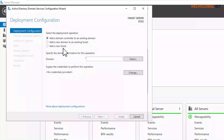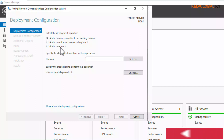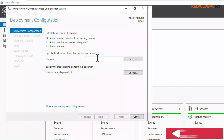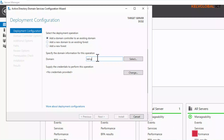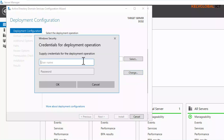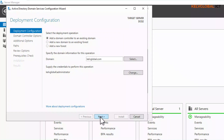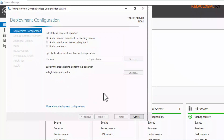For the first domain controller we added a new forest, but for this one we're going to be adding a domain controller to an existing domain — that domain is kevglobal.com. Now we need to supply the credentials for this operation, so click Change and enter the kevglobal administrator password, then click OK, and then click Next.